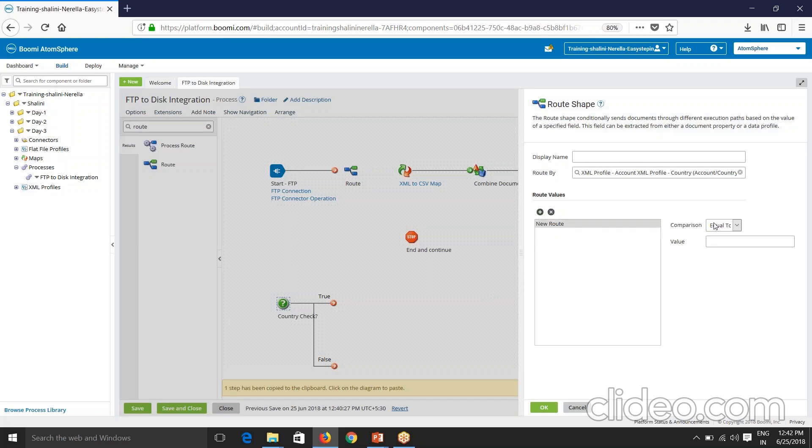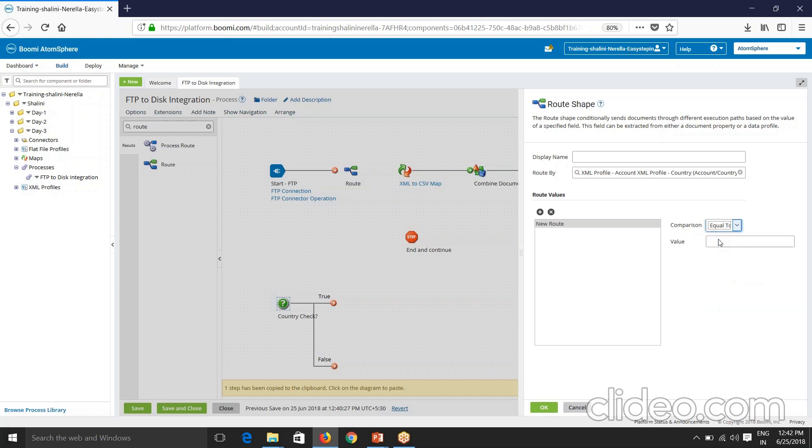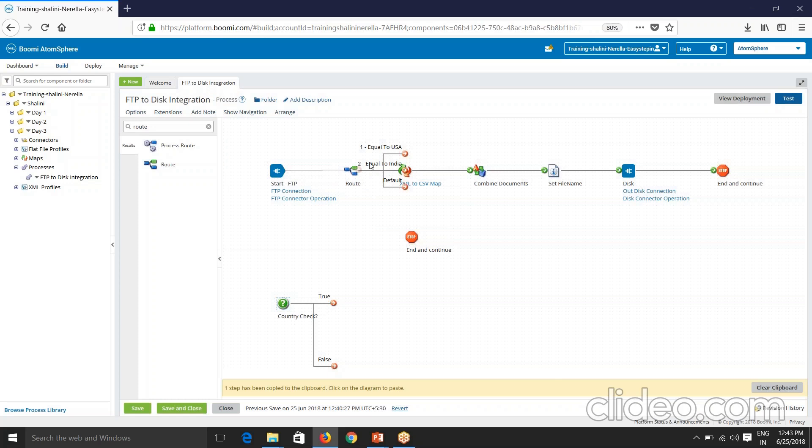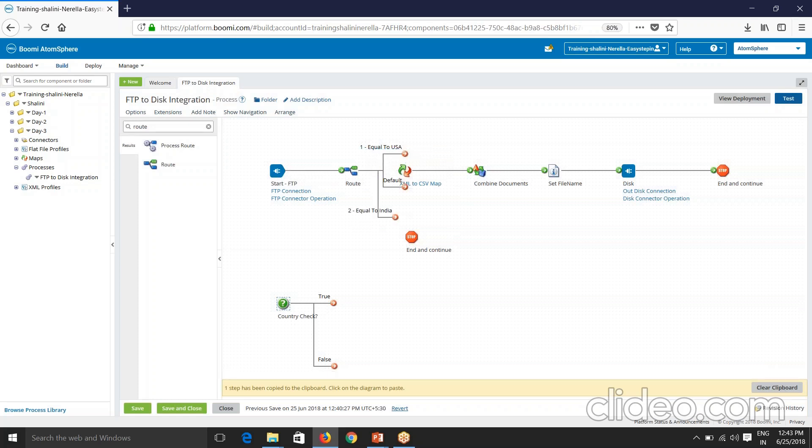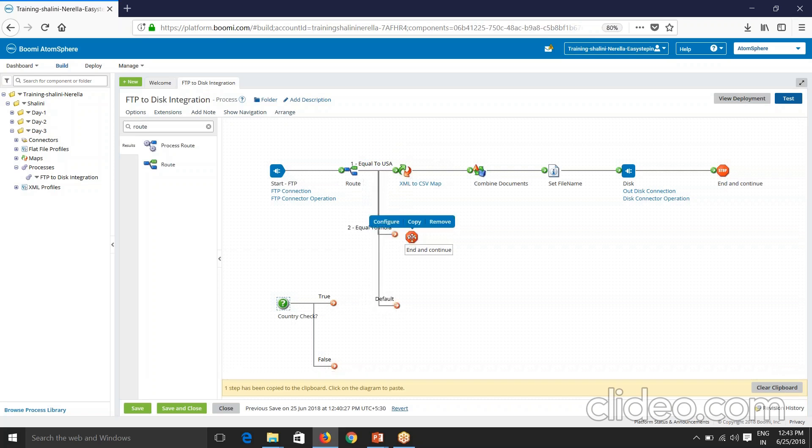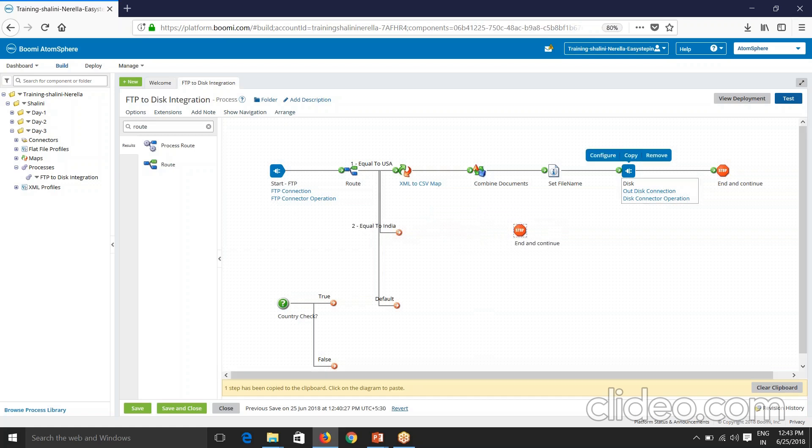So this is done and now I have to define my route values here. So route if it is again comparison, you'll have equal to, not equal to, greater than, greater than or equal to, less than, less than or equal to, matches regular expression and matches wild card. So now because I want to select again if it is equal to USA execute one path. If it is equal to India then execute another path. So equal to USA, equal to India. So India, let me put another requirement here - say I want to send the file as it is to disk.